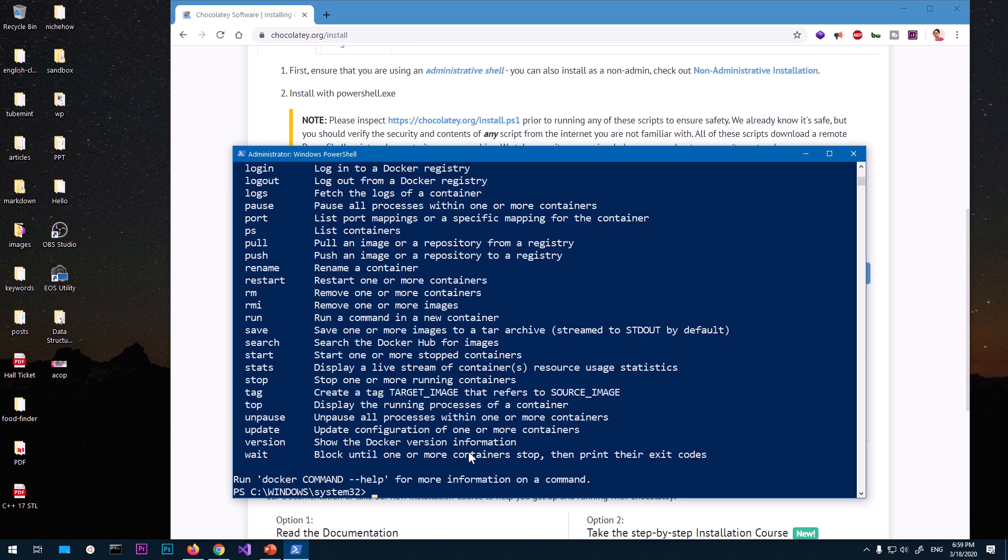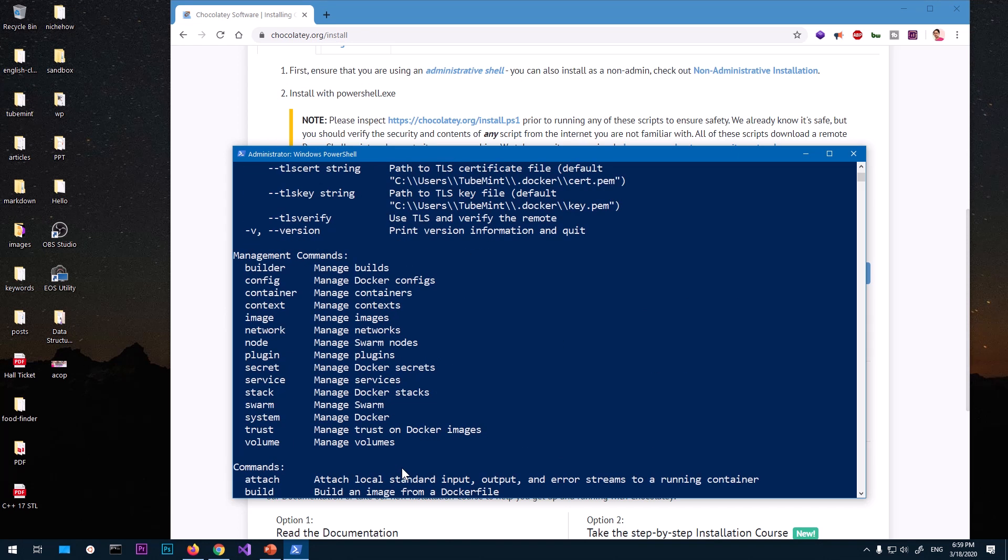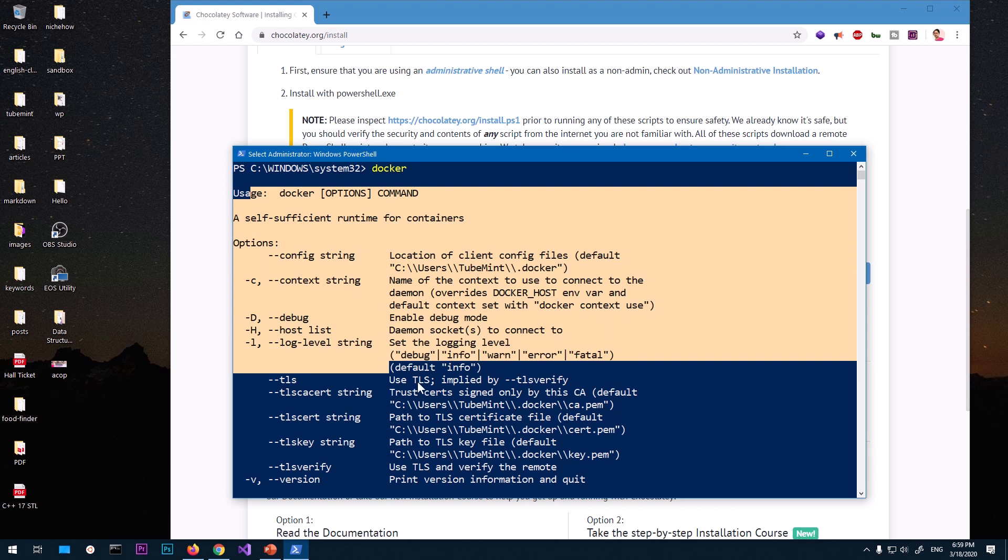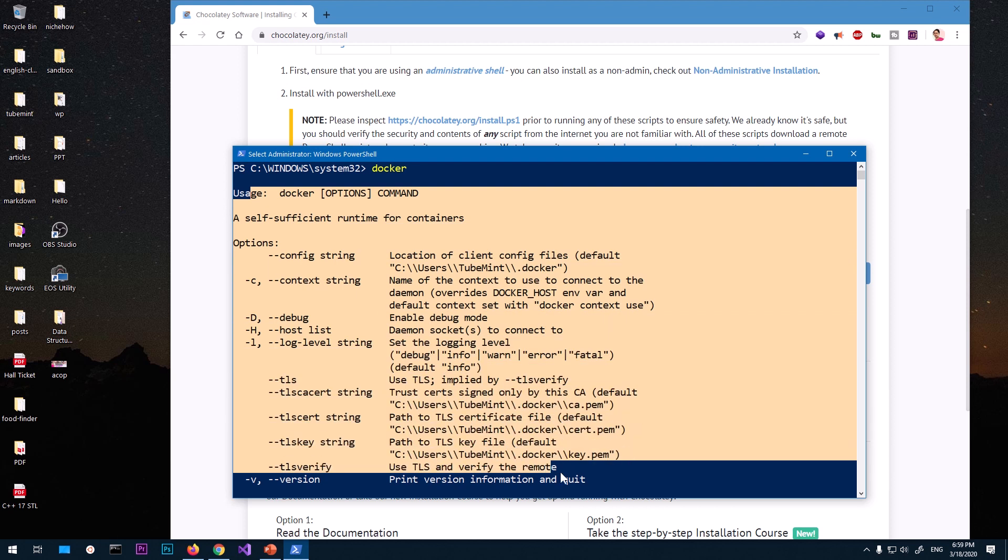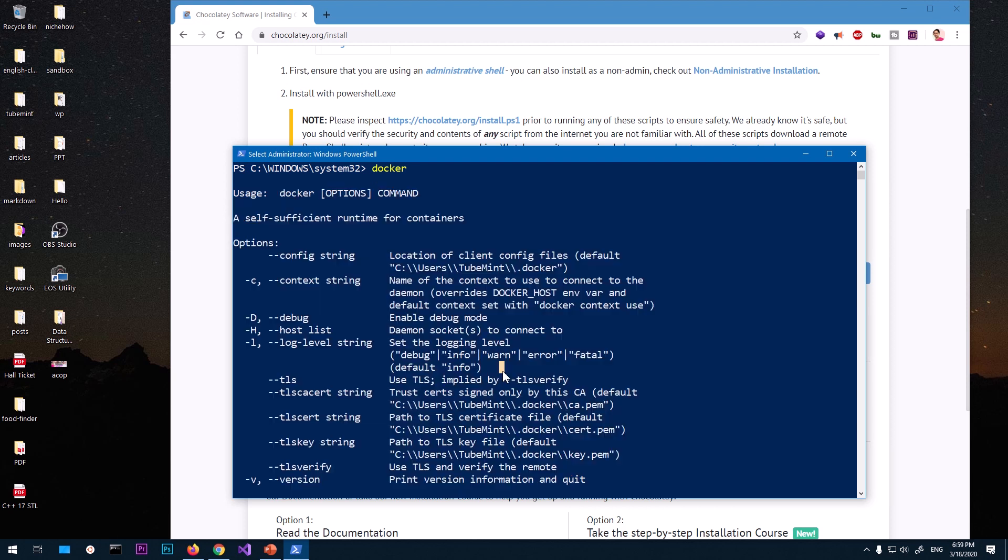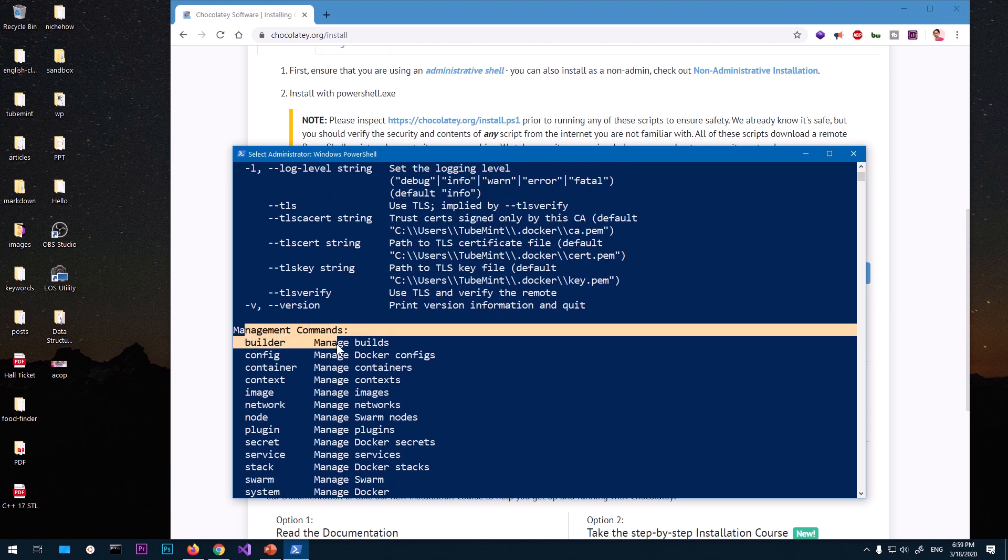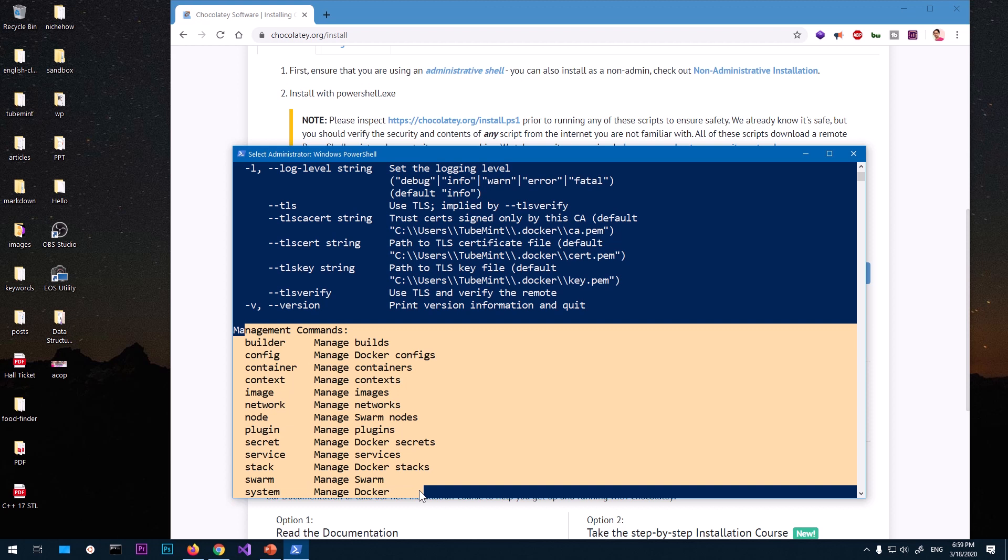Is installed. So you can see this means Docker is installed. It's giving all the commands that I can use and flags as well. So these are the commands. All right, so that's it...